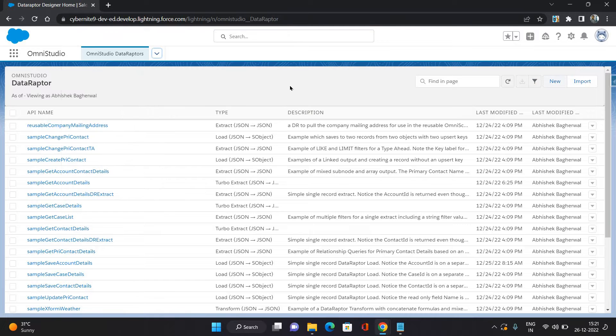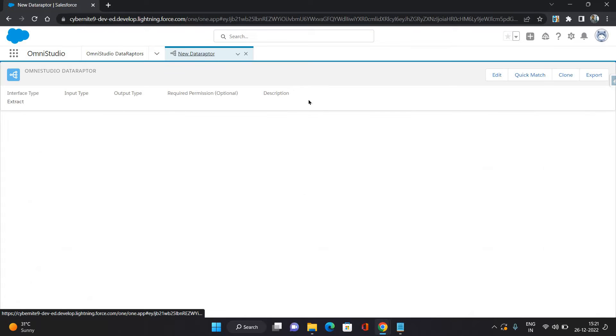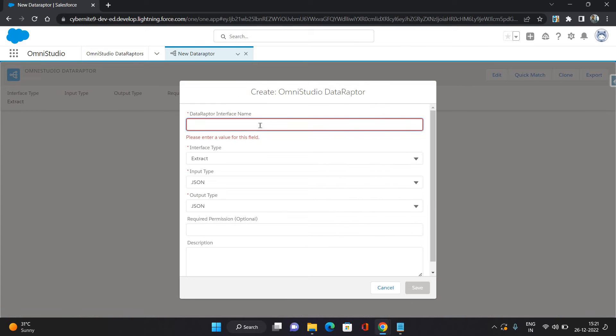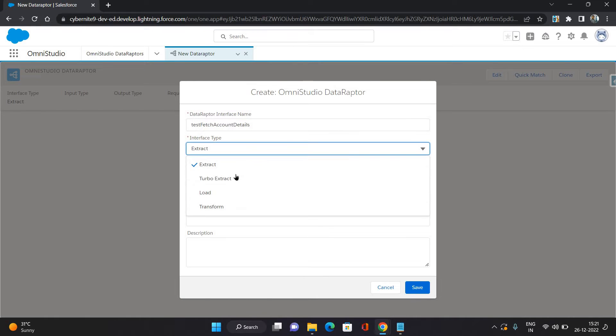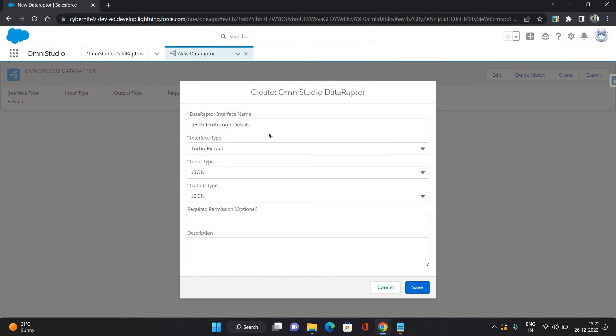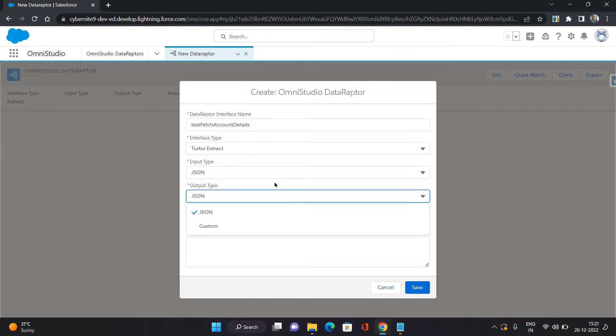I'm going to click New. I'm providing it a name as test fetch account details. Interface type I'm giving it as Turbo Extract because I want to get the data from a single Salesforce object, that is Account object. Input type I'm keeping it as JSON and output also I'm keeping it as JSON. Click Save.